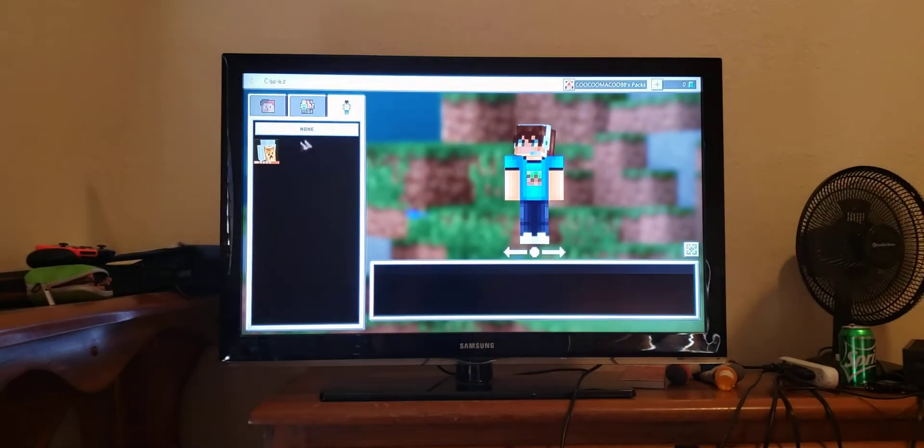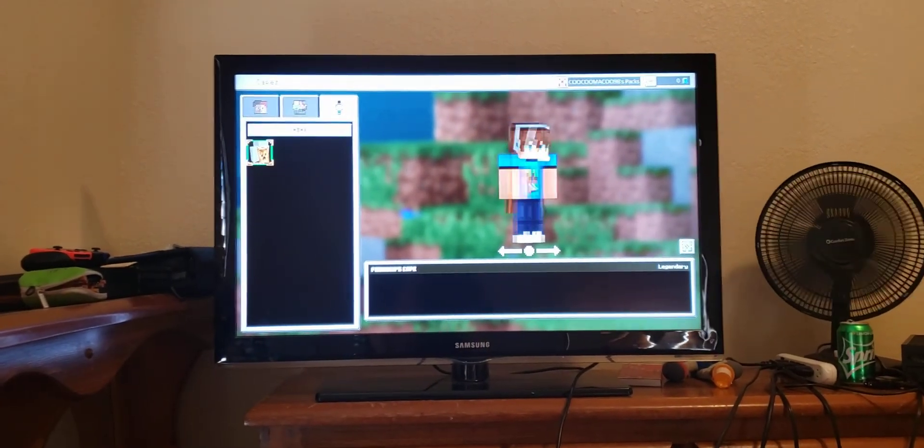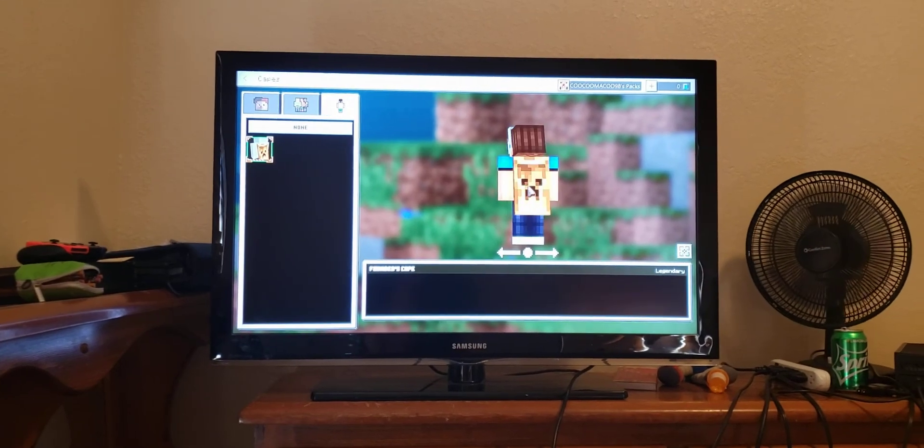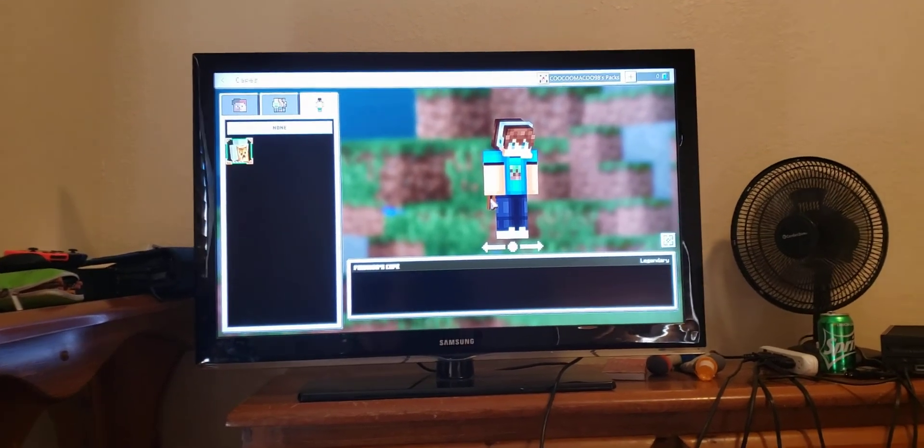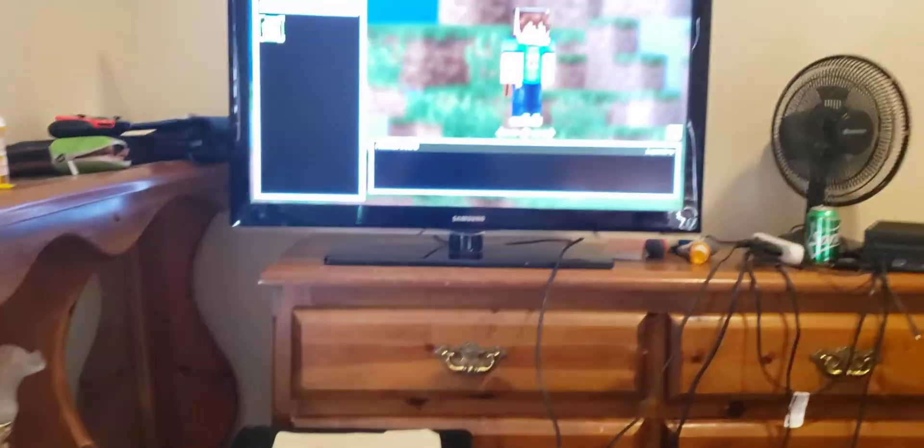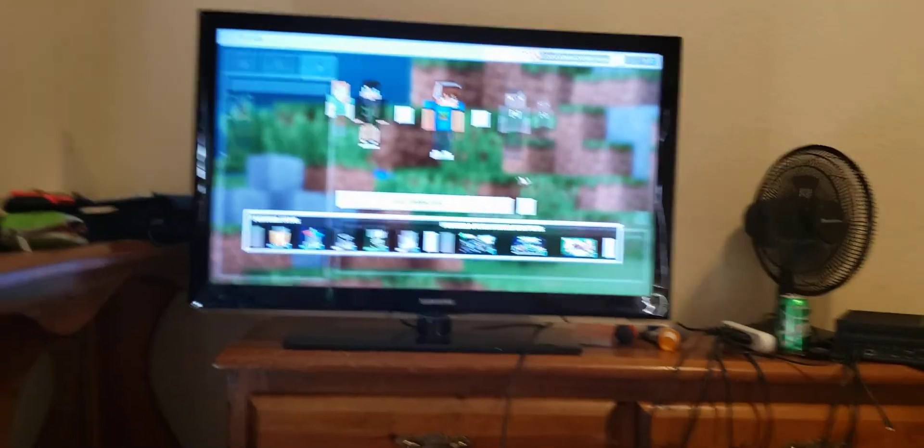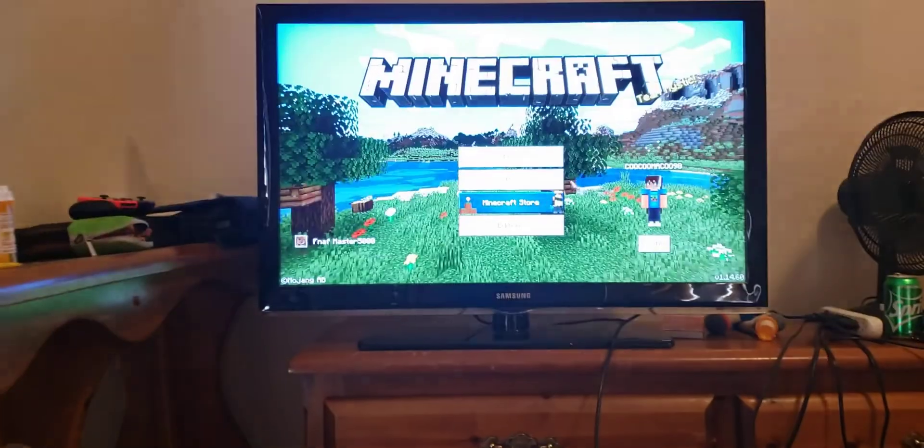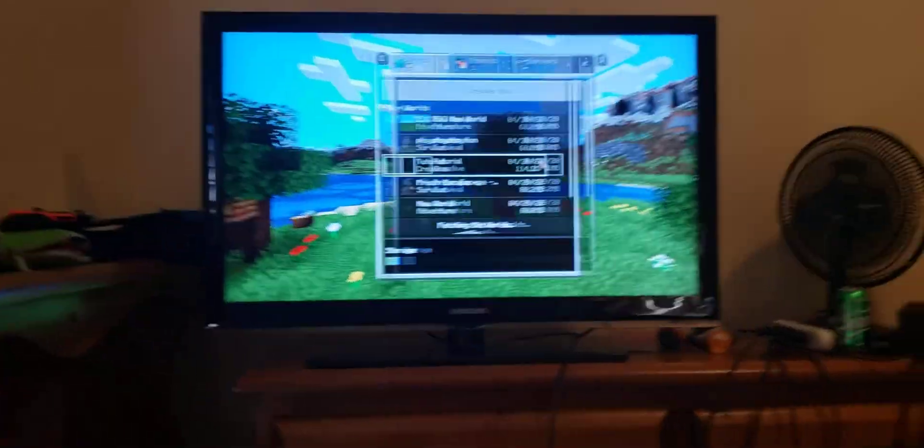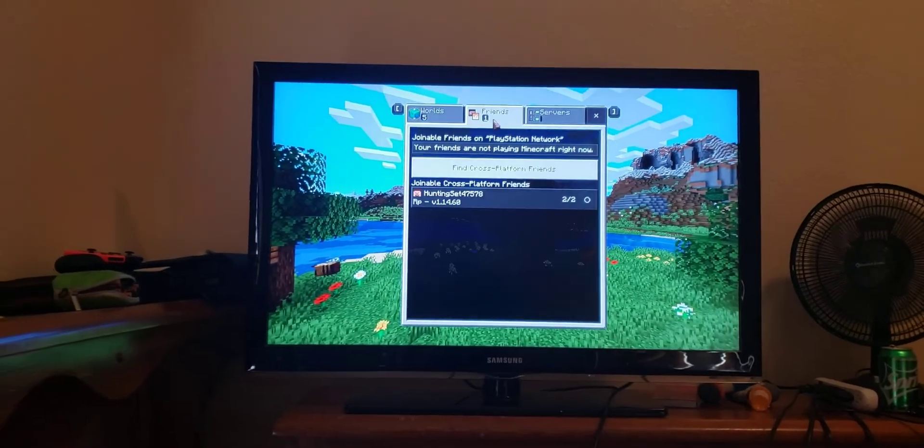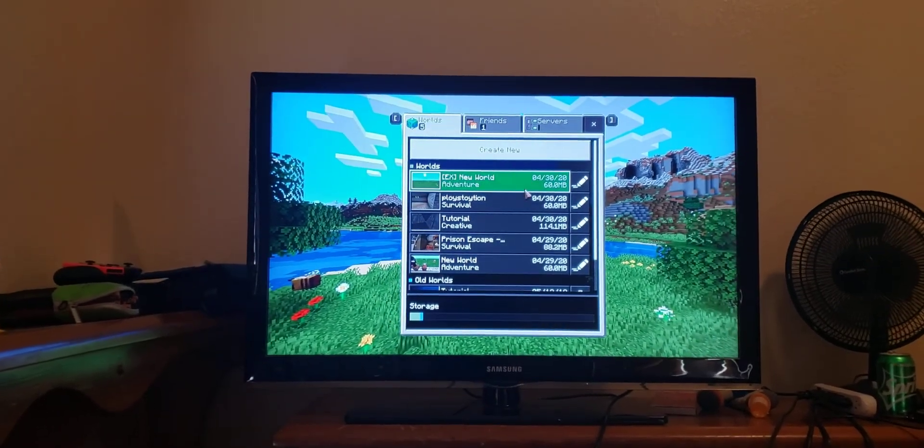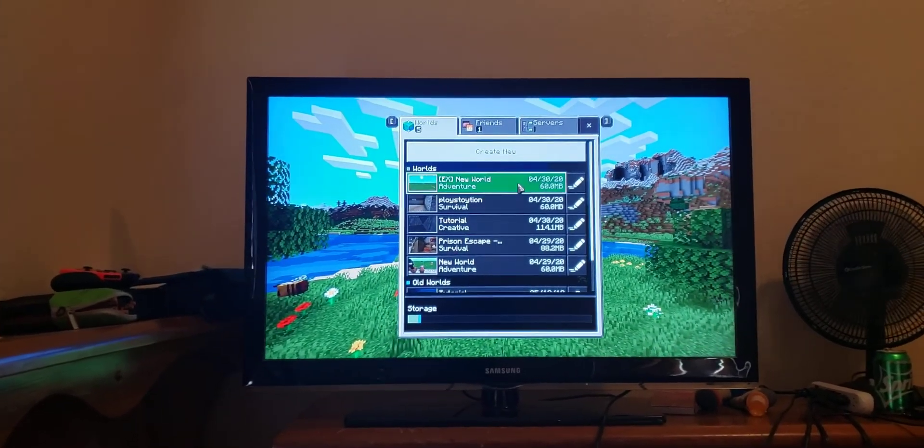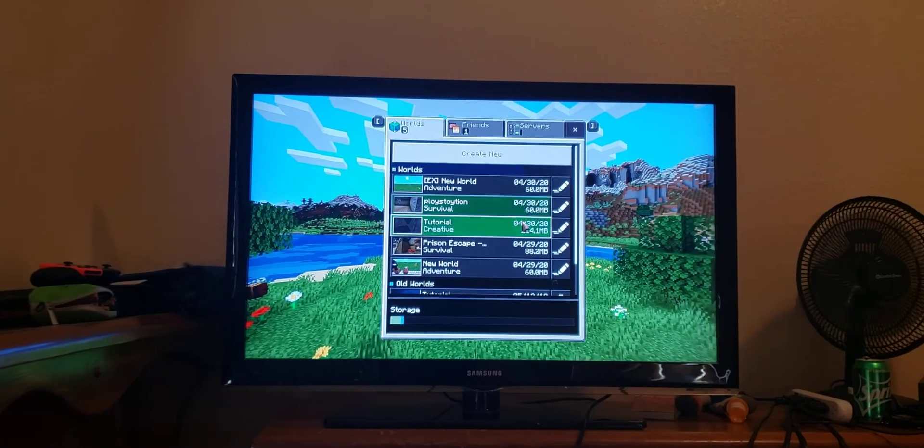Today, I'm going to be sharing with you guys how to play Minecraft on PS4 with a mouse and keyboard. It's something that I've really been looking forward to doing.